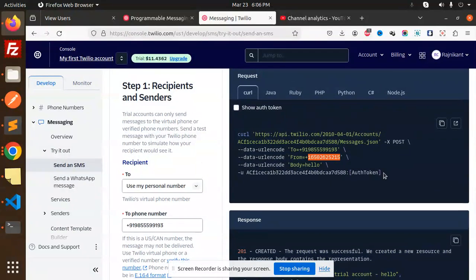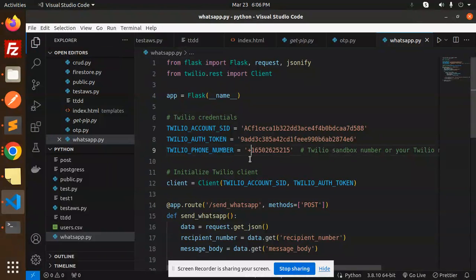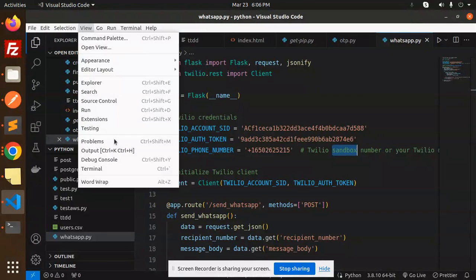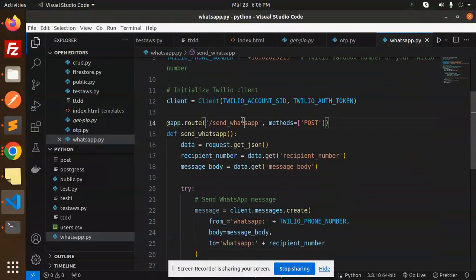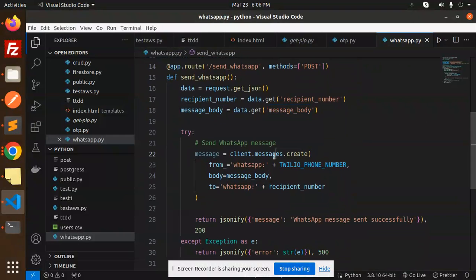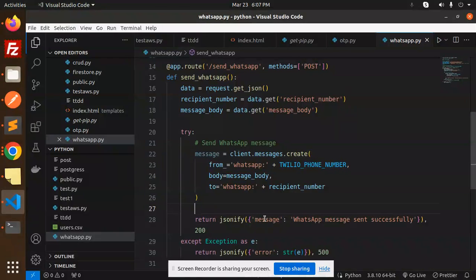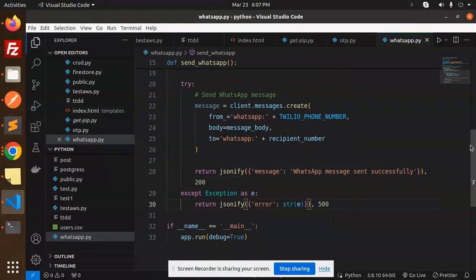This is the number I need to paste in, with the plus sign. So the from/to number is set correctly. Next, we initialize the Twilio account, then for the send WhatsApp function we require the recipient number and message body. If it goes well, it prints 'WhatsApp message sent successfully'; otherwise it gives an error.